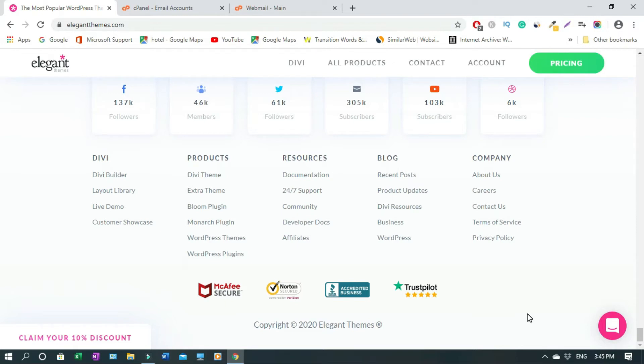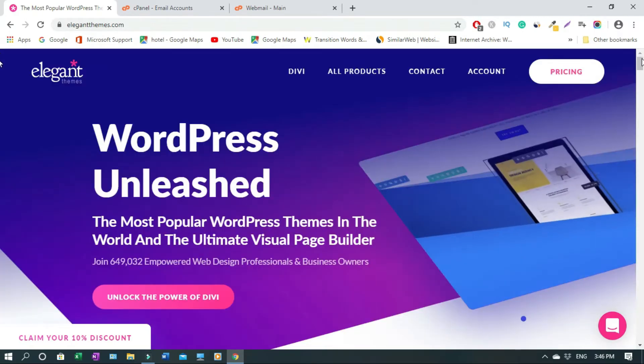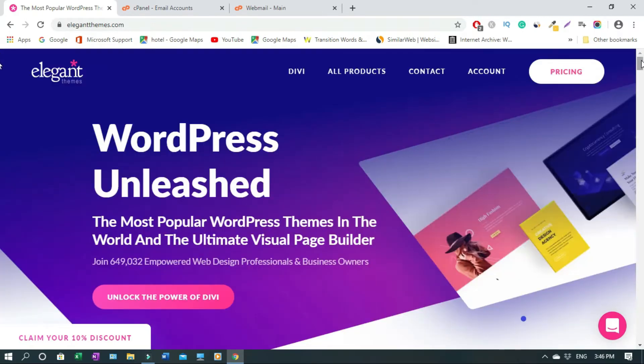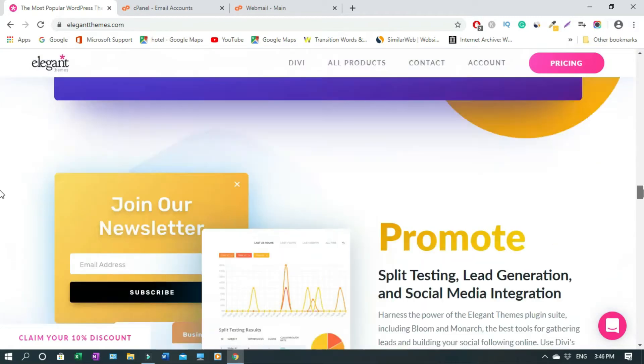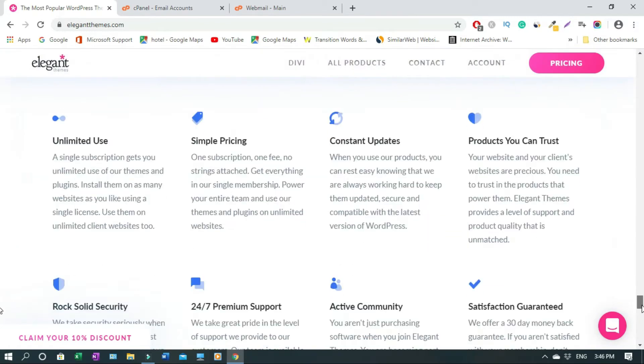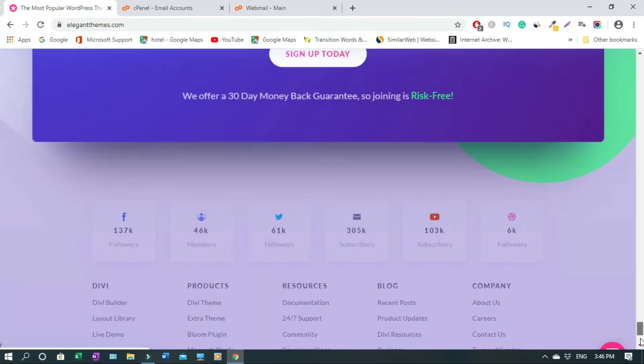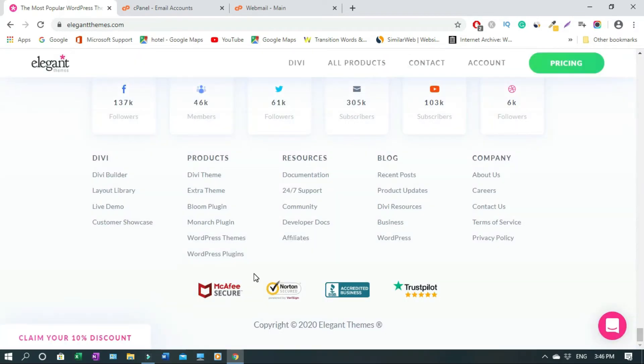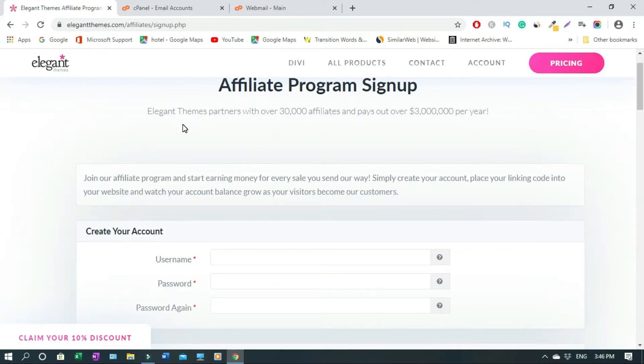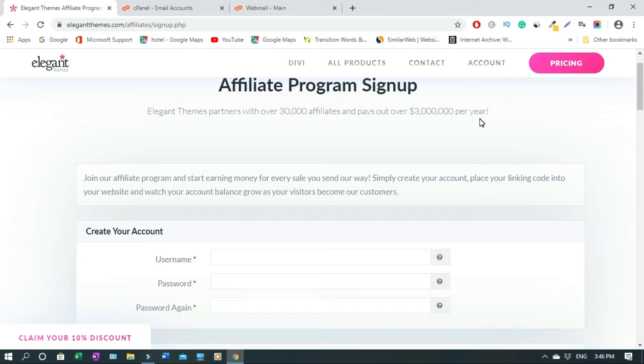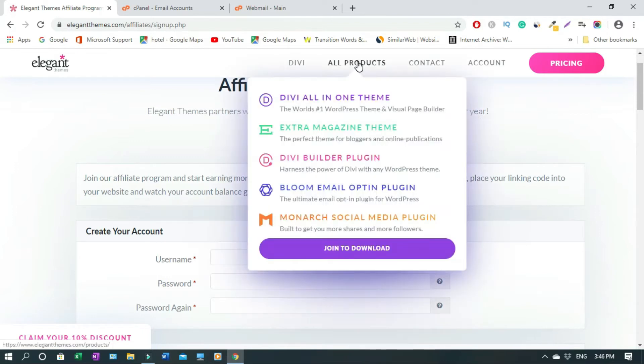So this is how you apply. Just scroll down all the way down and click on Affiliates. To become an affiliate, Elegant Themes partners with over 30,000 affiliates and pays out over 3 million per year. These are the products that they sell.